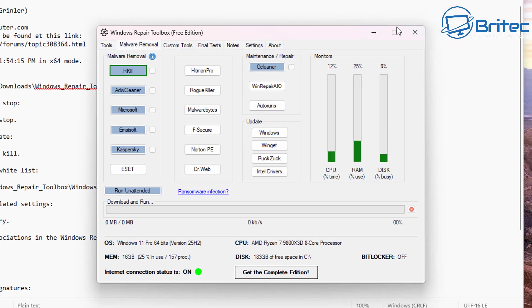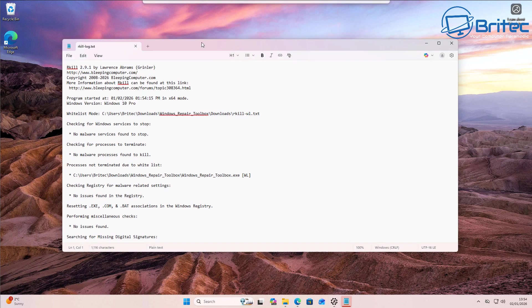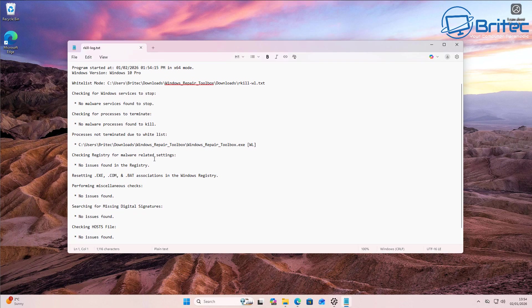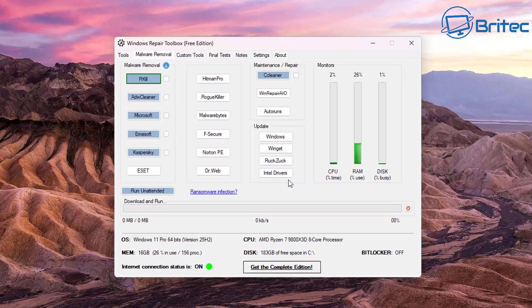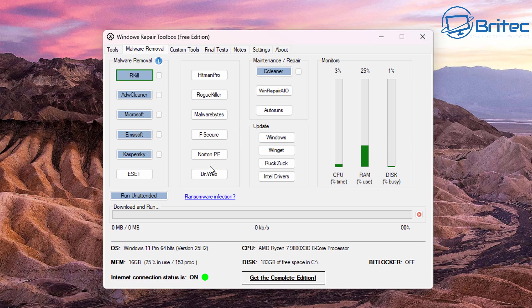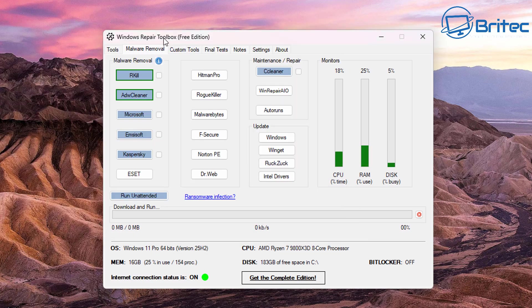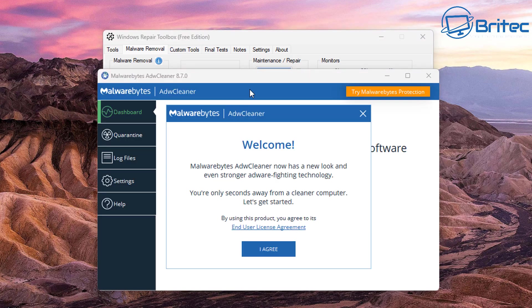So for instance this is the RKill log file and it will tell you we have no issues on here because we have no infections on this system, but if you did it will tell you what it actually did to stop it. Now you can run your next tool which is ADW Cleaner which is to remove any adware from the system.